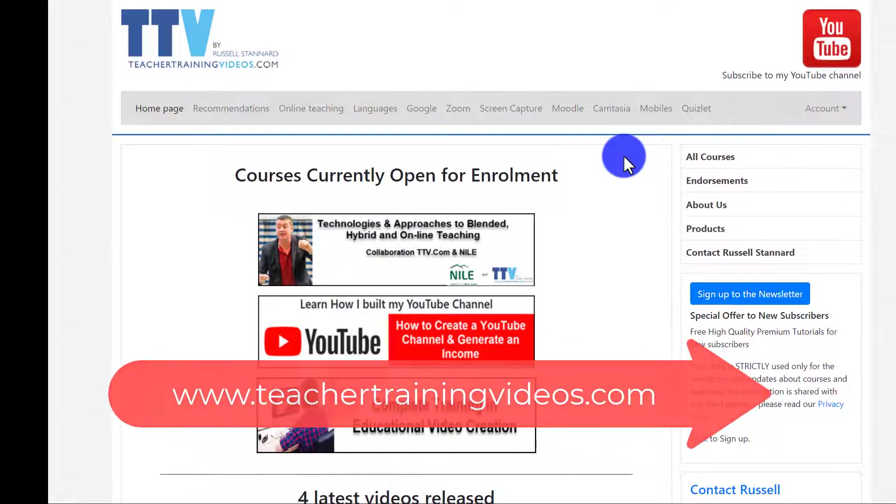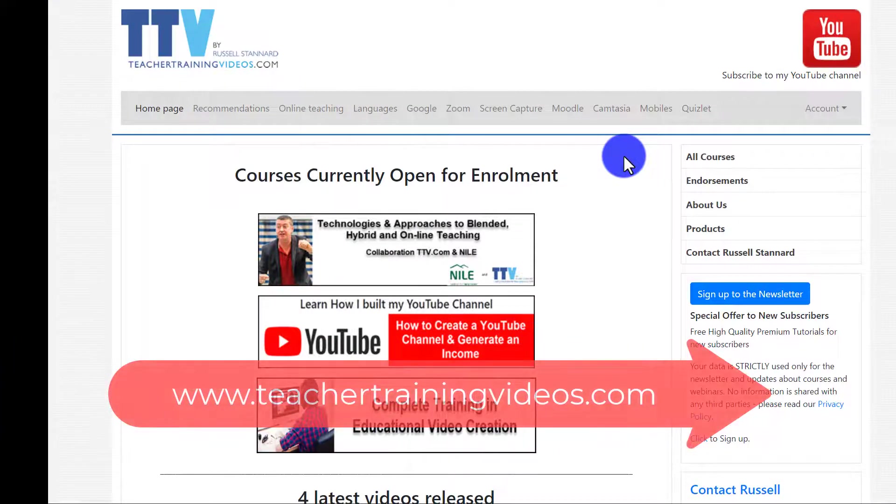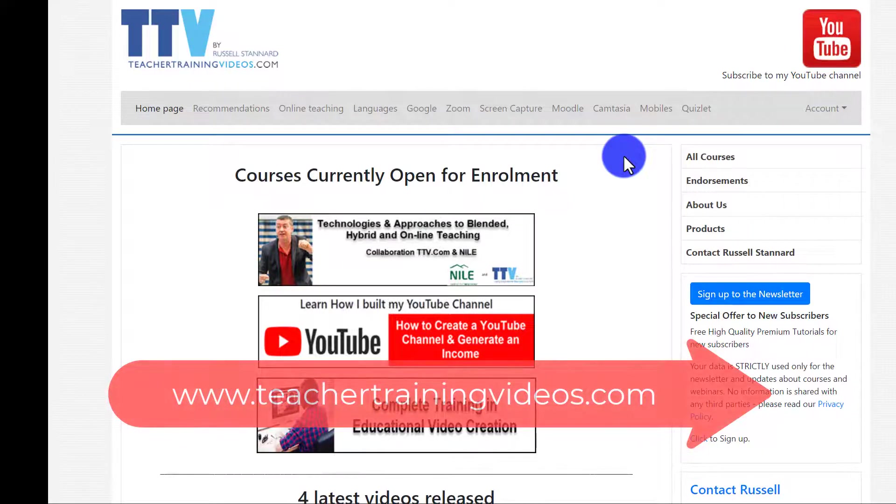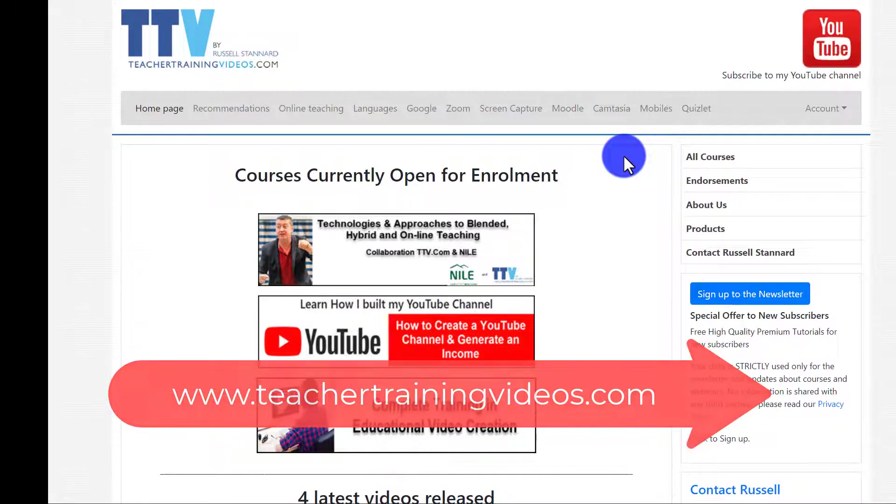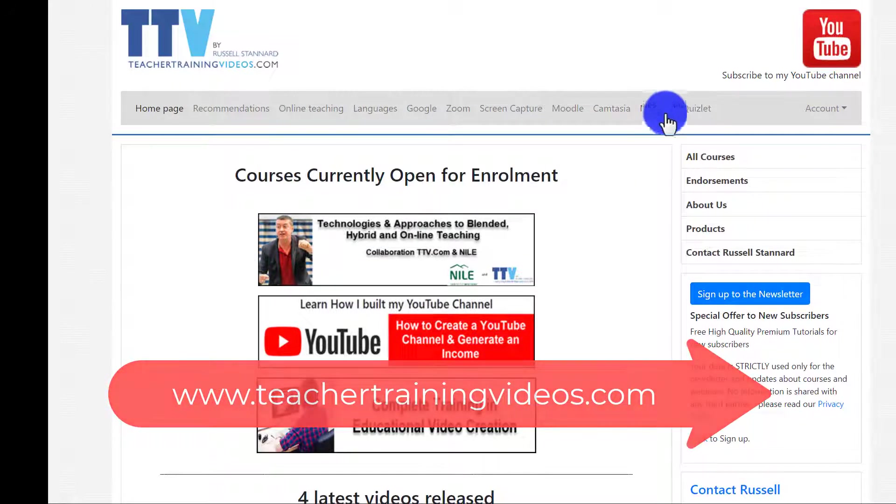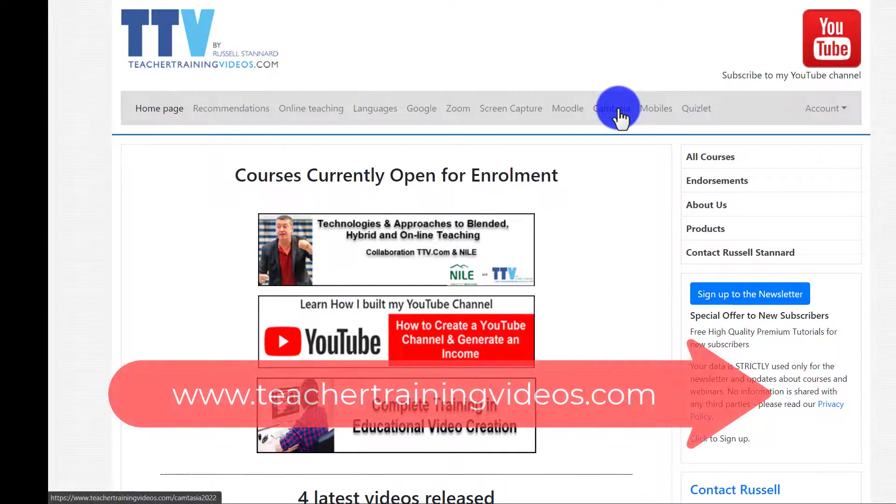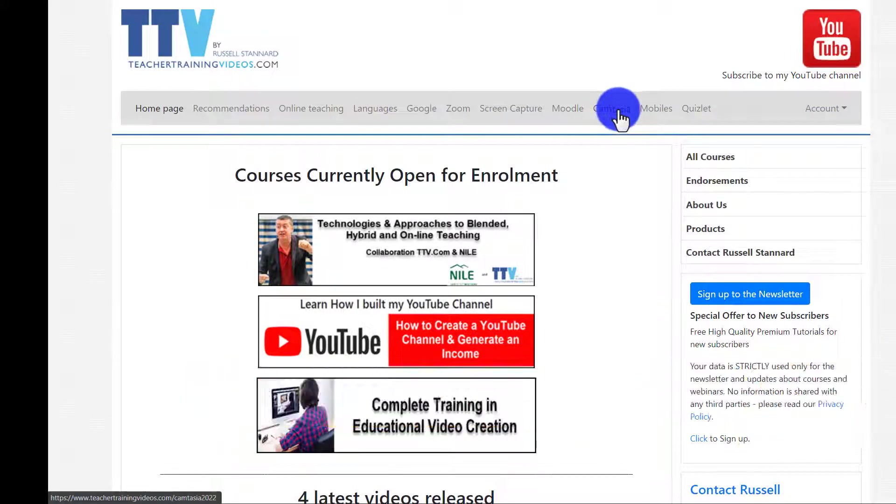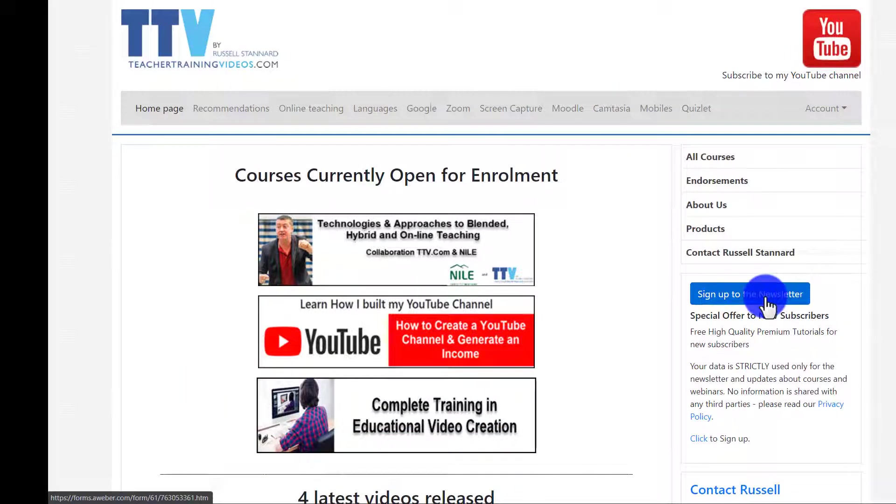Just a super quick break from the video just to say if you do like what you're seeing, please come over to teachertrainingvideos.com. Lots more free videos, there's a special section on Camtasia that you might find interesting.